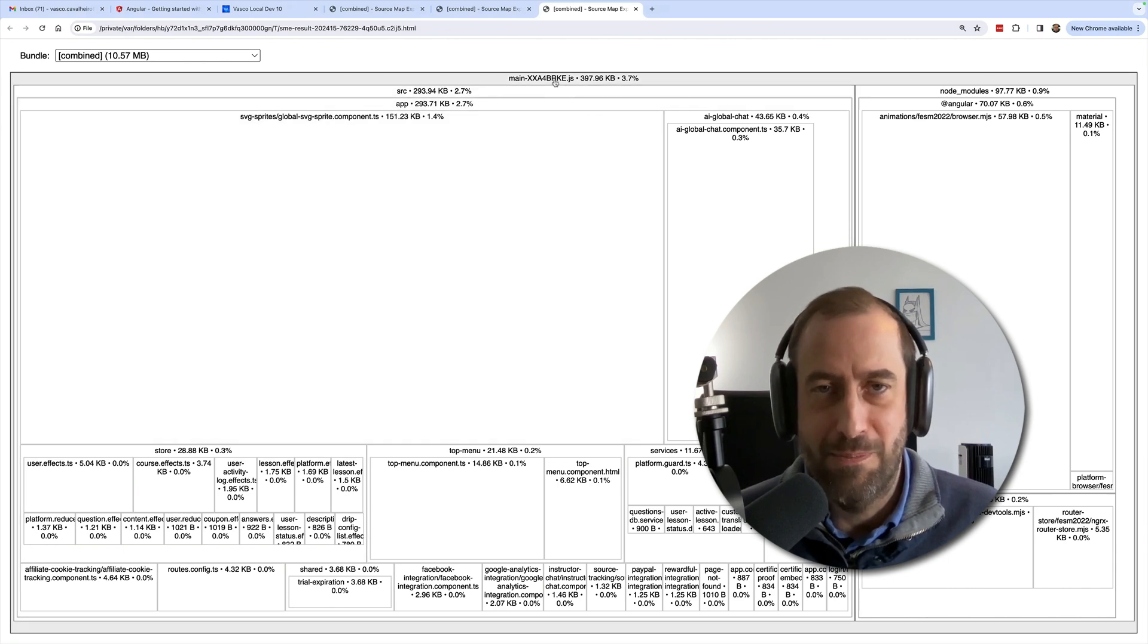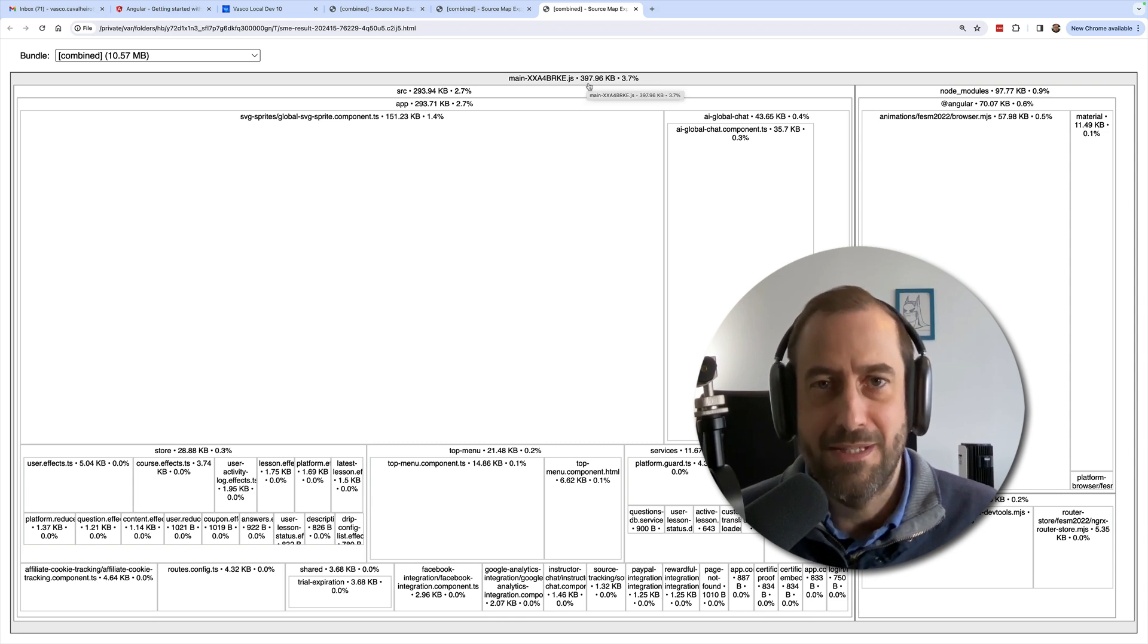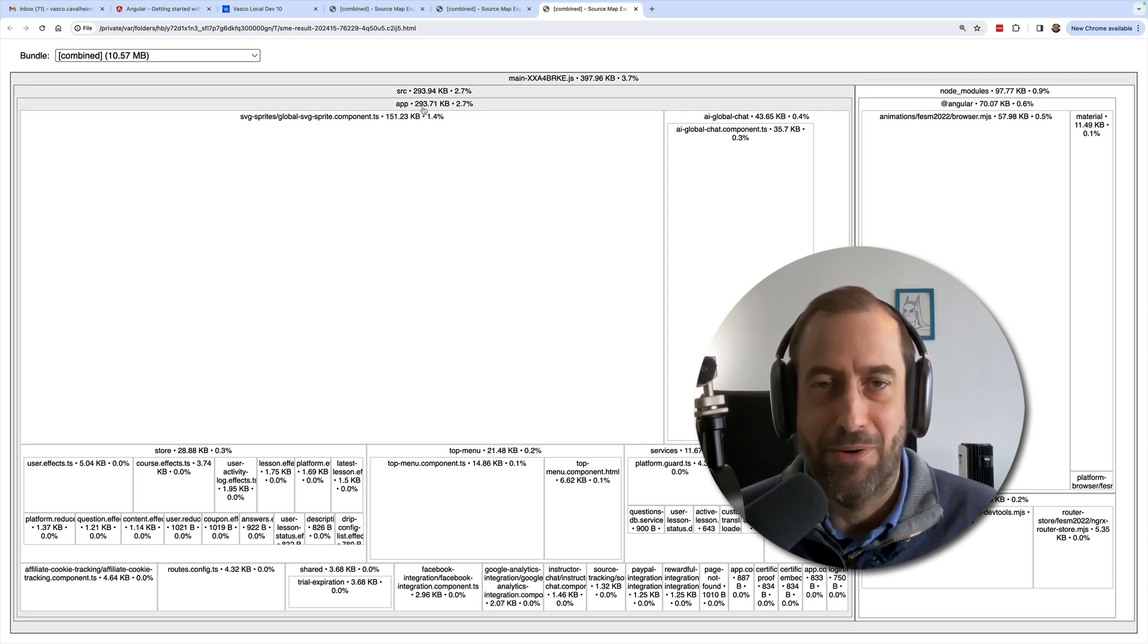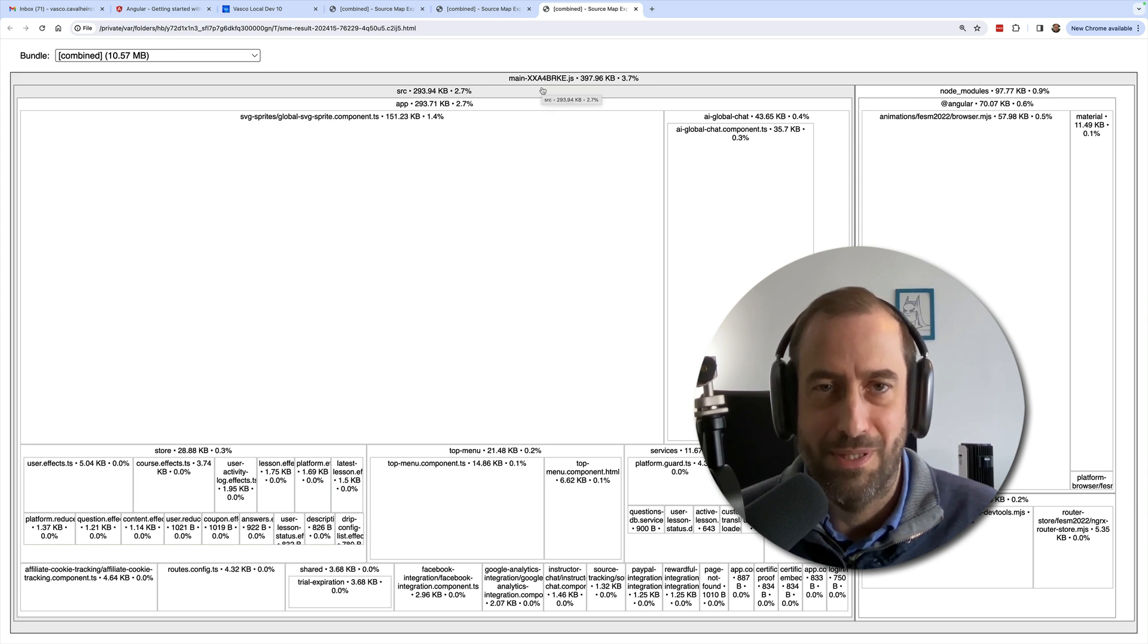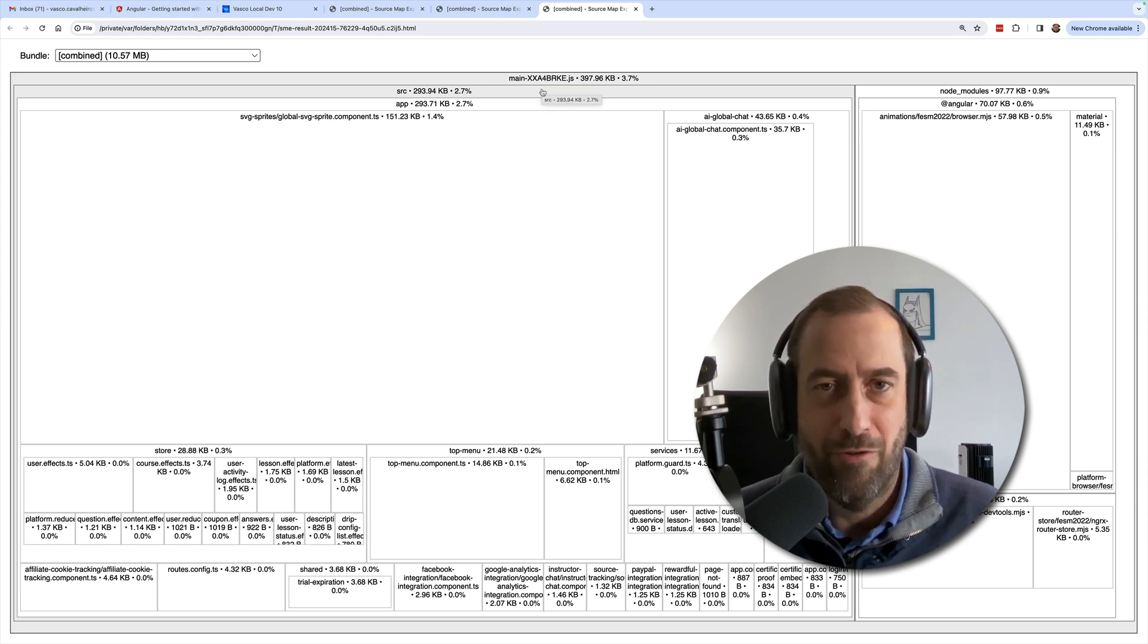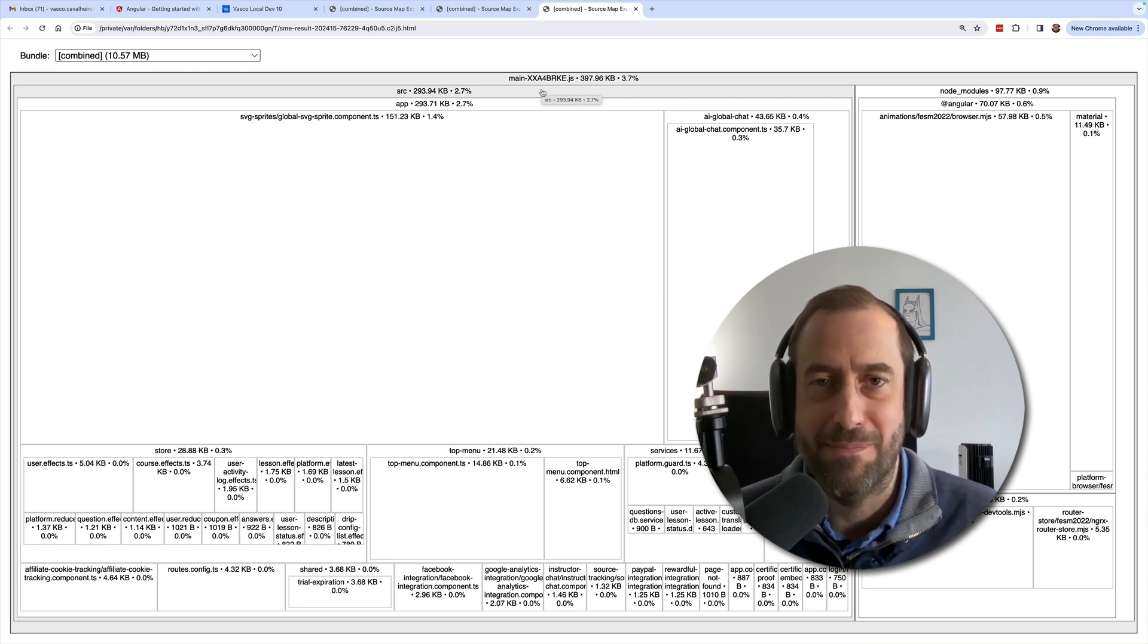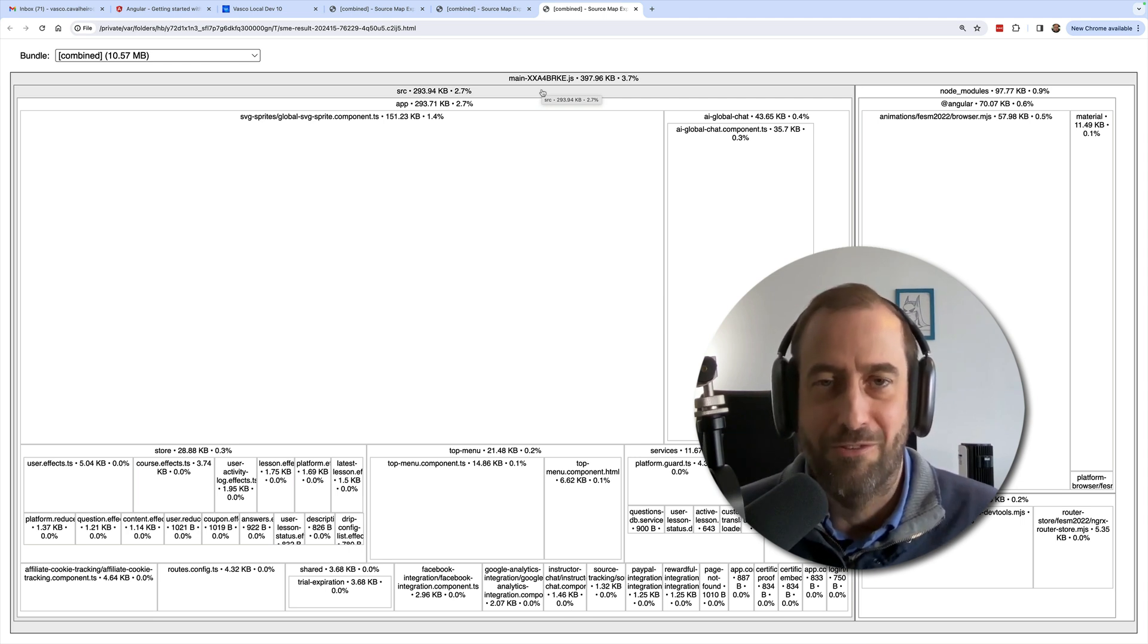To upgrade to the new ES build system, you probably have to do some small code changes in your application. In this video, I'm going to show you how to migrate your existing application to the new ES build system and show you the performance benefits that I gained in my application in terms of bundle size.